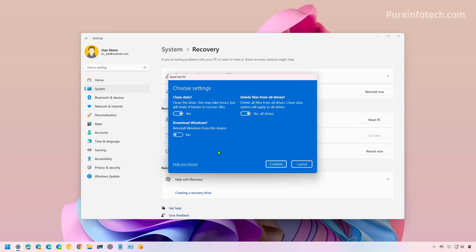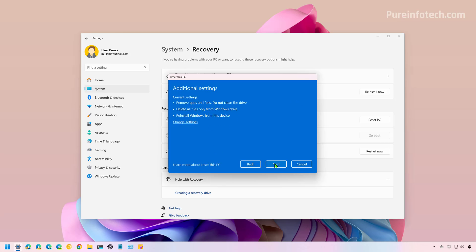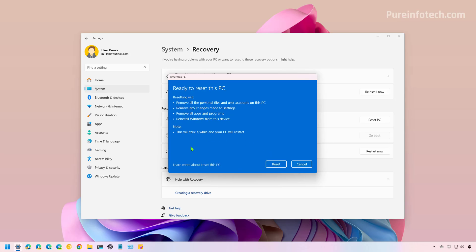For this video, I'm just going to use the default settings, so I'm going to turn this off and then click the Confirm button. Now click the Next button and the feature will one more time show you what's going to happen when you use Reset This PC. When you're ready, just click on Reset and the feature is going to restart and perform the reset.